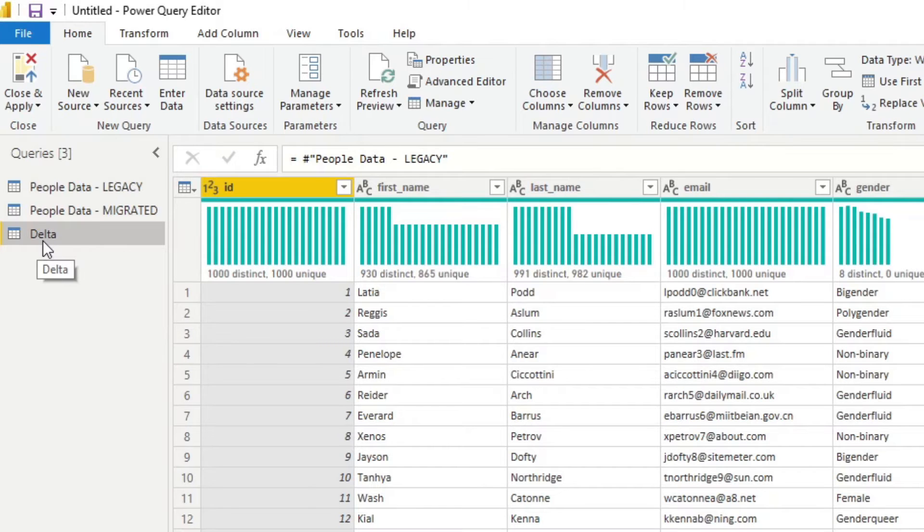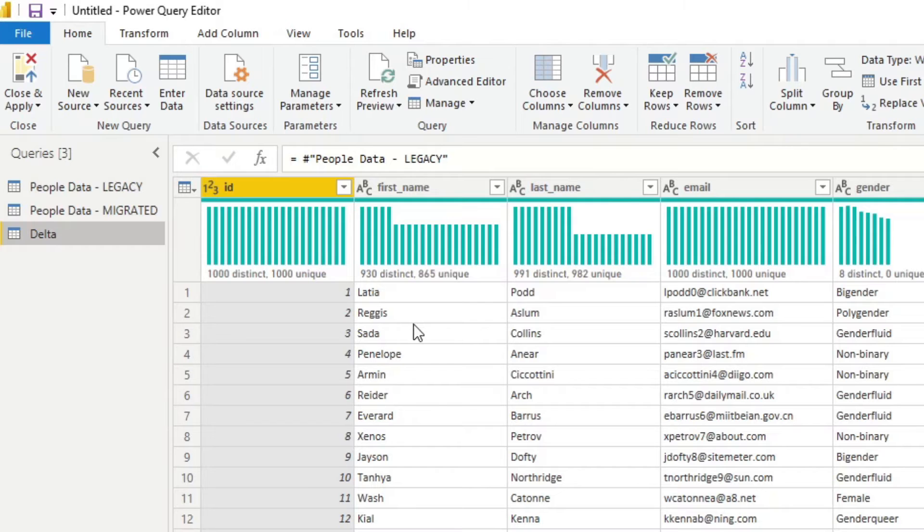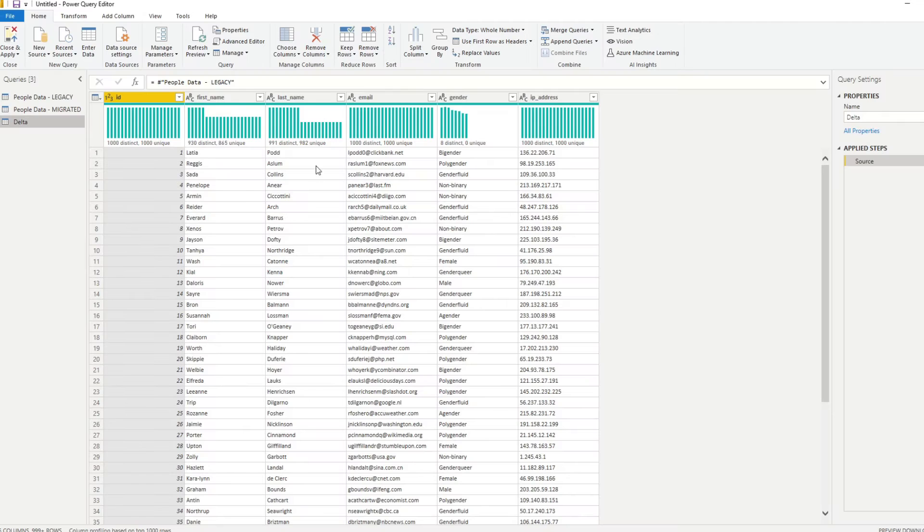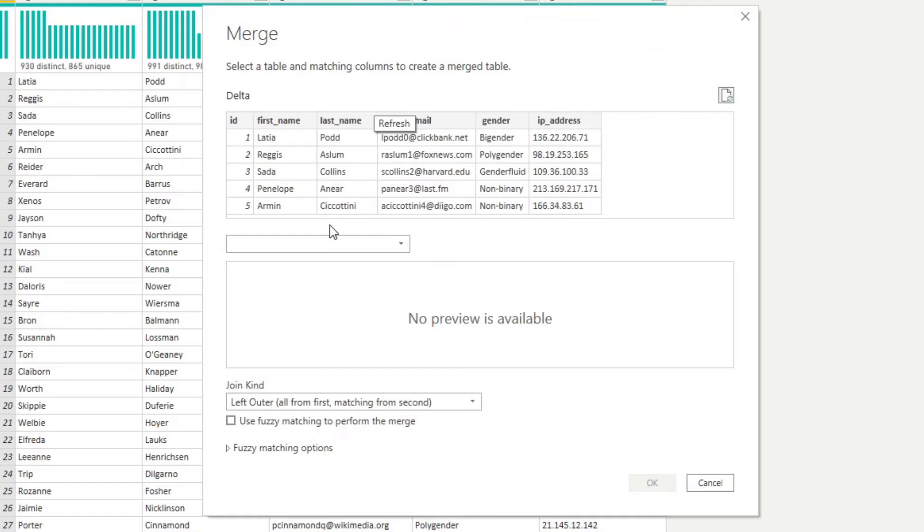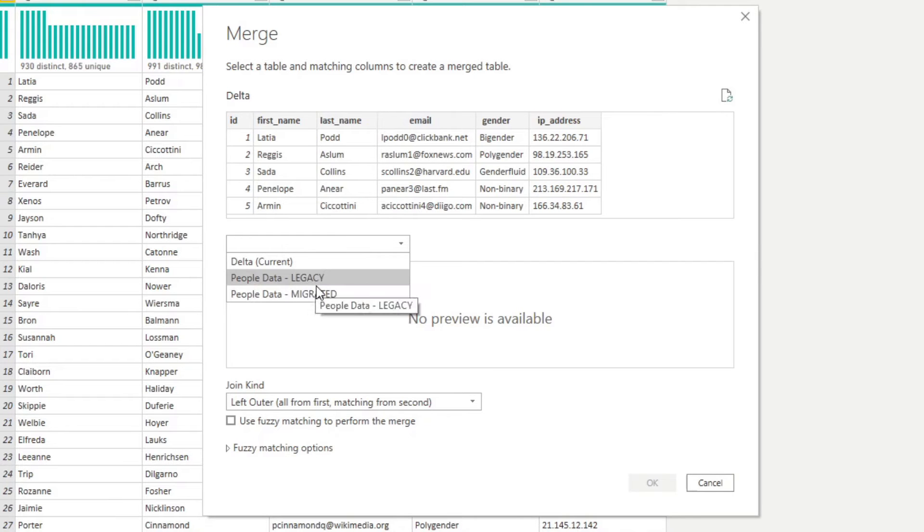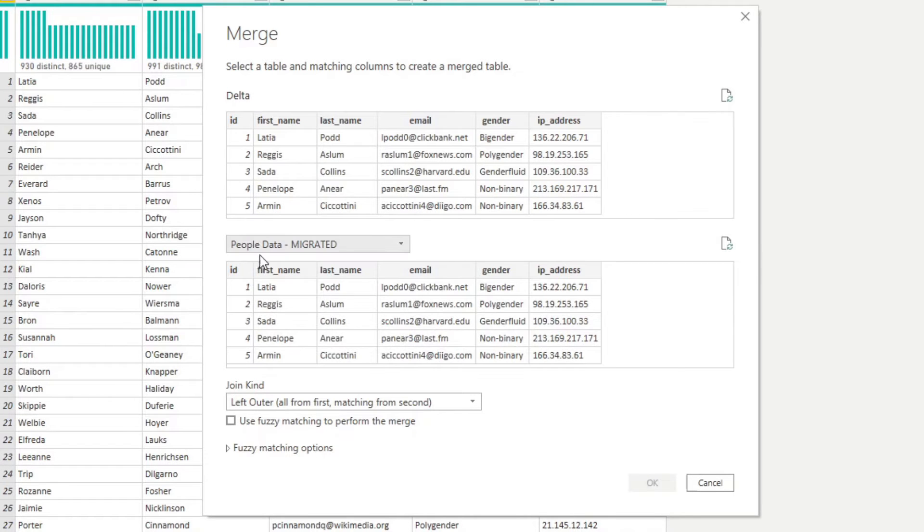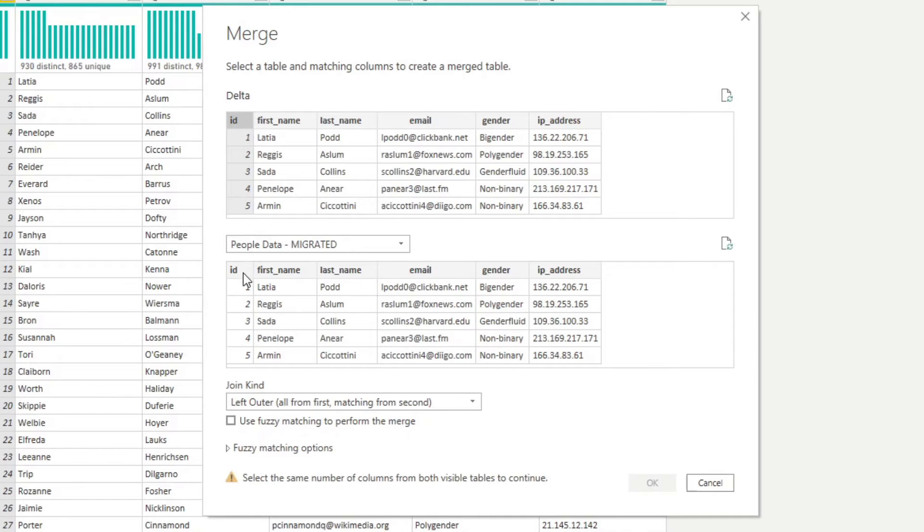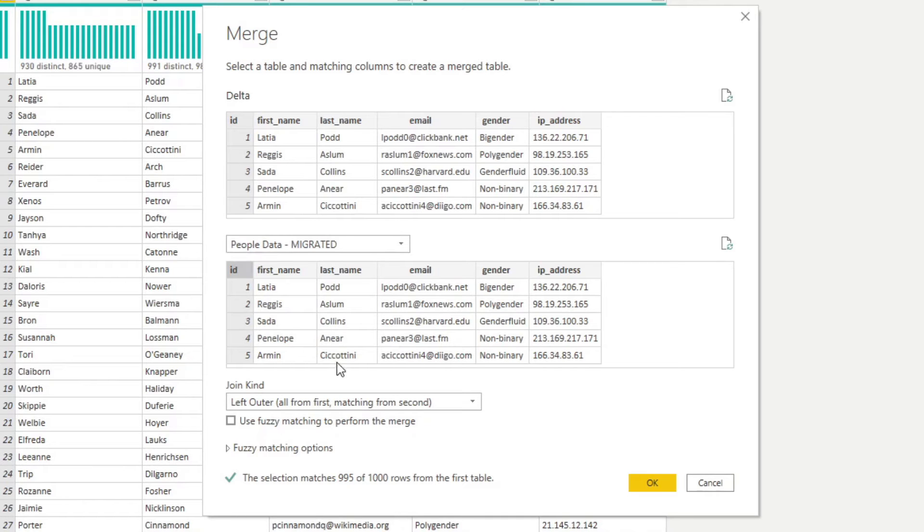So this is the legacy system. The quickest way that you'd be able to compare the legacy against the migrated is through merging. So what you'll need to do is click Merge queries from here. We'll need to merge it at the moment to the migrated because these tables are the legacy. And now we will select the ID. So these would be the same across these two. So we will match them through their IDs.